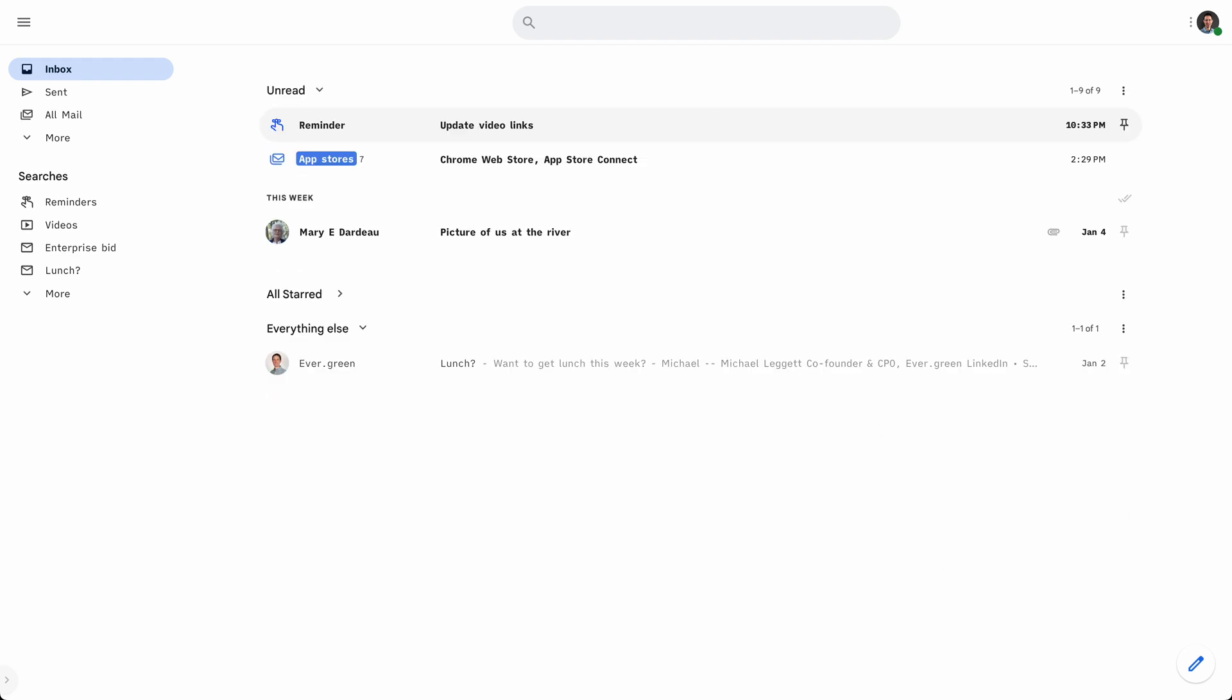And so excited to get this in your hands and to hear what you love about it. All right. Thanks. Let's do this.